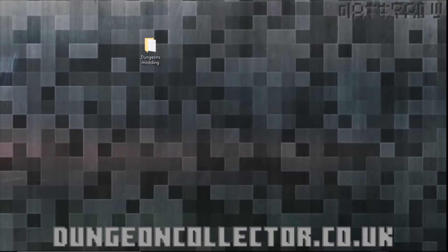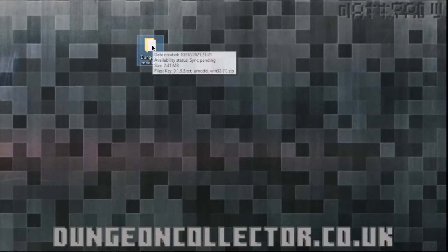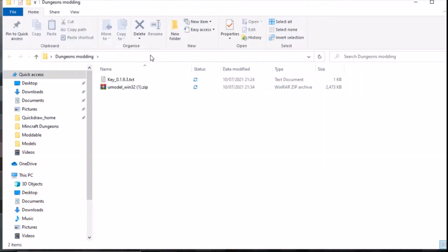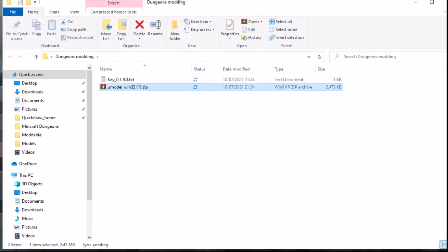You need to make a folder where you want it and then extract it within that. So here is the zip, you need some way of opening zip files. I'm going to put it into a folder I've made called dungeons modding. I'm going to extract it and they're going to go extract to here.